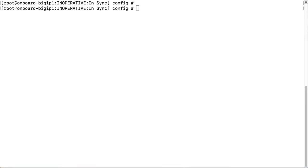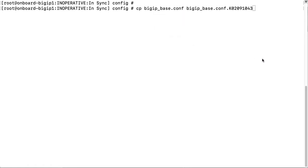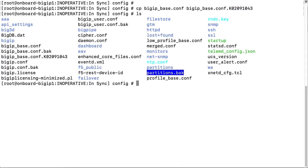So to do this, I am going to copy the string which I have included in the description of this video and paste it here. This creates a copy of the config file appended with K0201043, which is the corresponding F5 knowledge base article for this video.